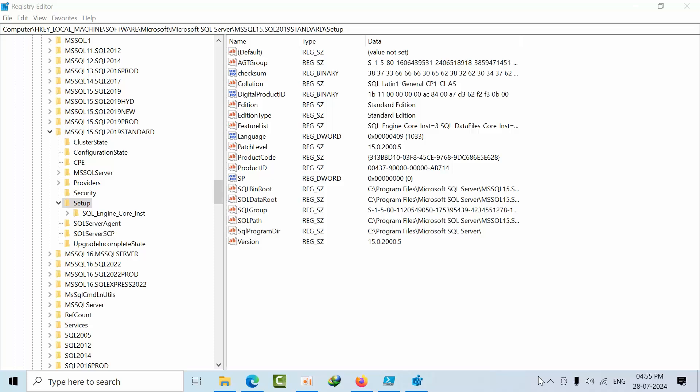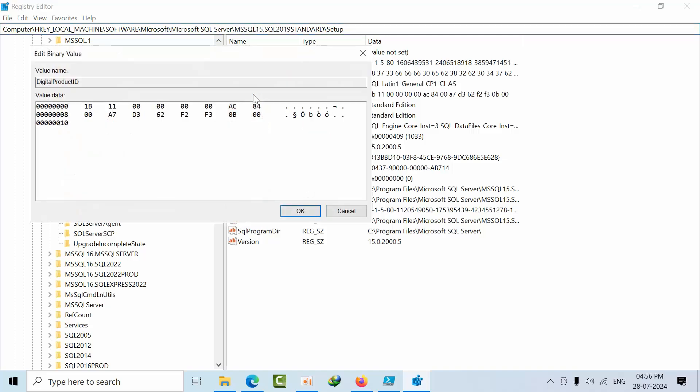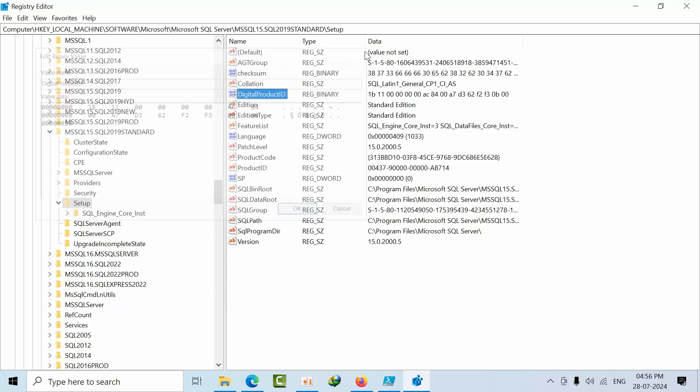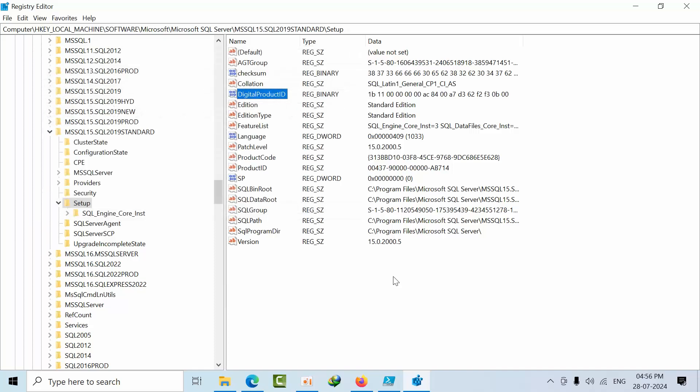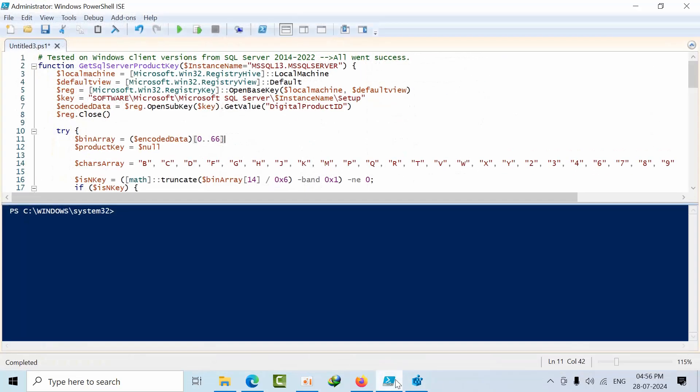By default, if you go to this path: it's Local Machine, Software, Microsoft, Microsoft SQL Server, and the MSSQL... and if it is 2019 edition then you have to go 15. So as per edition you have to select this number. And this is where the Digital ID protected. This is the serial key which is encrypted in... which is like default encrypted.